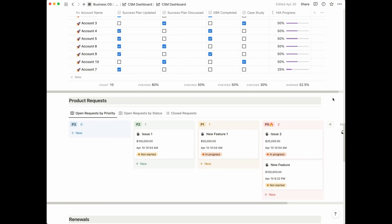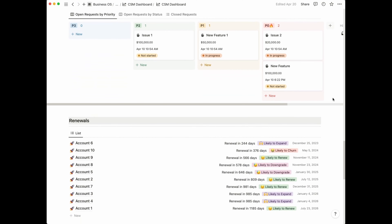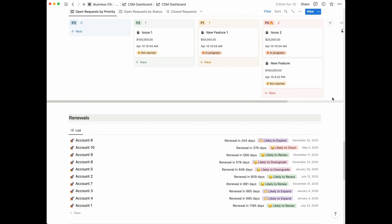Next, we have a section for product requests. This is also a very big component of a CSM's day-to-day. You hear a lot of feedback from your customers — some of that feedback might be related to a bug in the product, other types might just be a request for a new feature. It's important to have a location where you're able to track all of these requests in order to identify common trends across your book of business, but also to measure the size of the problem and how many customers are requesting a specific feature so that you can pass on this information to your product team.